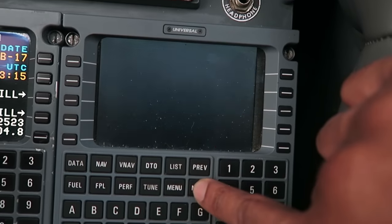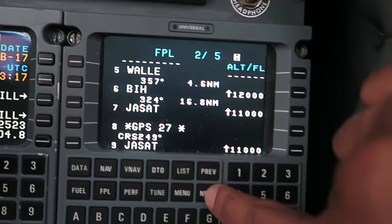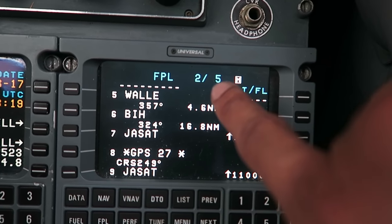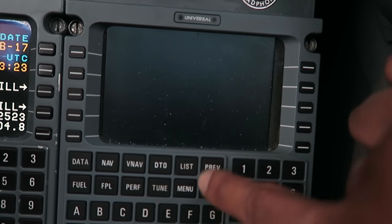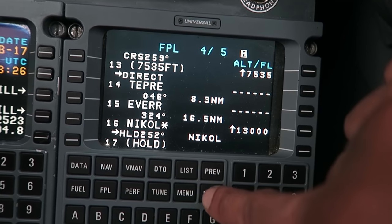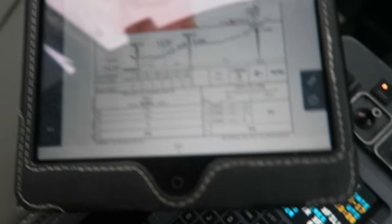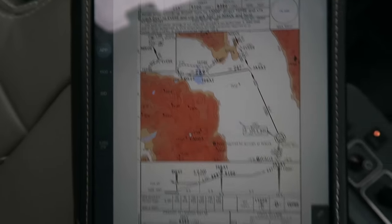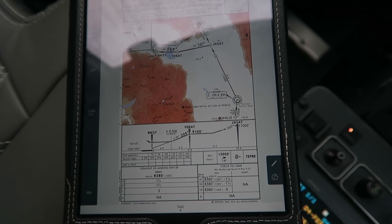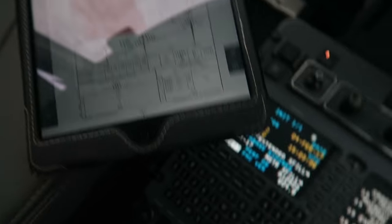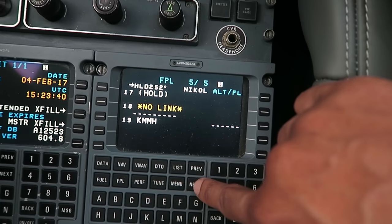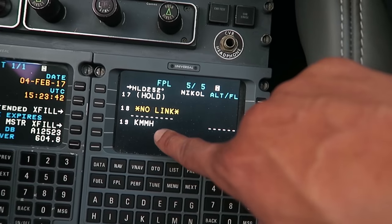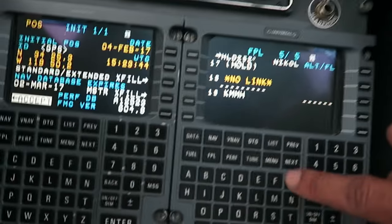After that I cycle through the pages using the next button. Flight plan page two of five, three of five — just checking everything to make sure it's right, verifying against the approach. The approach is just backup for today; chances are we won't be flying it, but it's always good to plan ahead. We have Mammoth as our destination.